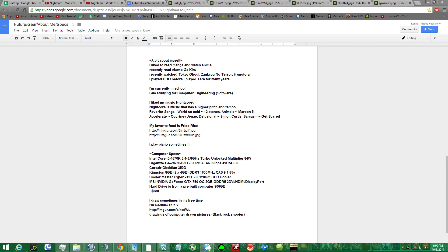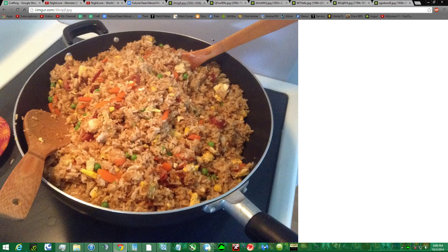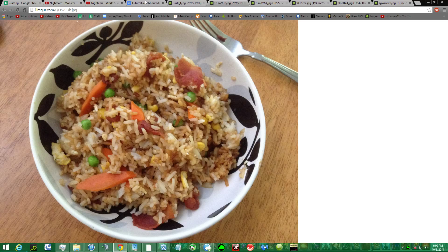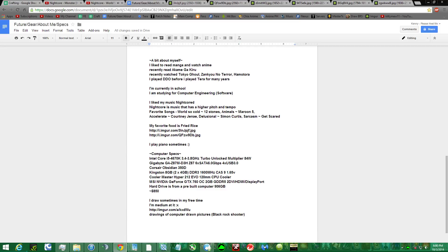My favorite food is fried rice. It's pretty good, man. I play the piano sometimes.